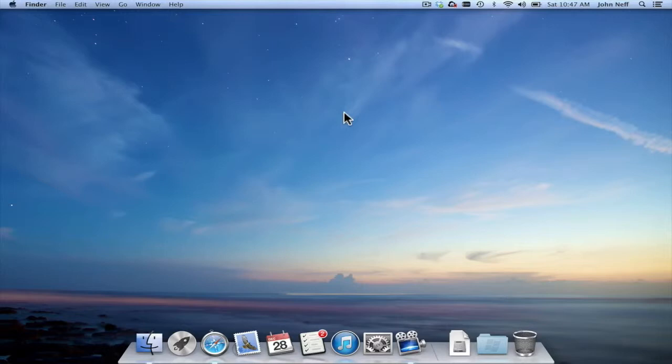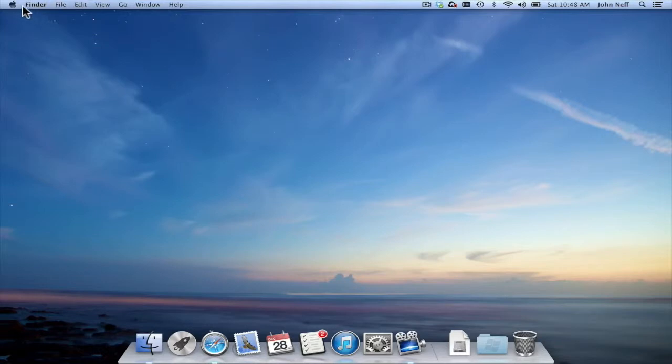In this video I'm going to demonstrate a way to learn more about the Mac that you're currently using. To do this, go to the Apple menu in the upper left corner of your screen on the left side of the menu bar.